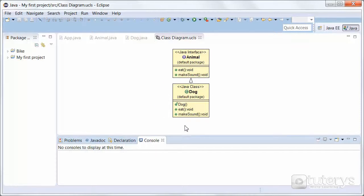Then we have our class Dog, which is going to be implementing the interface Animal, thus overriding the methods in the interface. So when a class implements an interface, you can think of the class as signing a contract, agreeing to perform the specific behaviours of the interface.